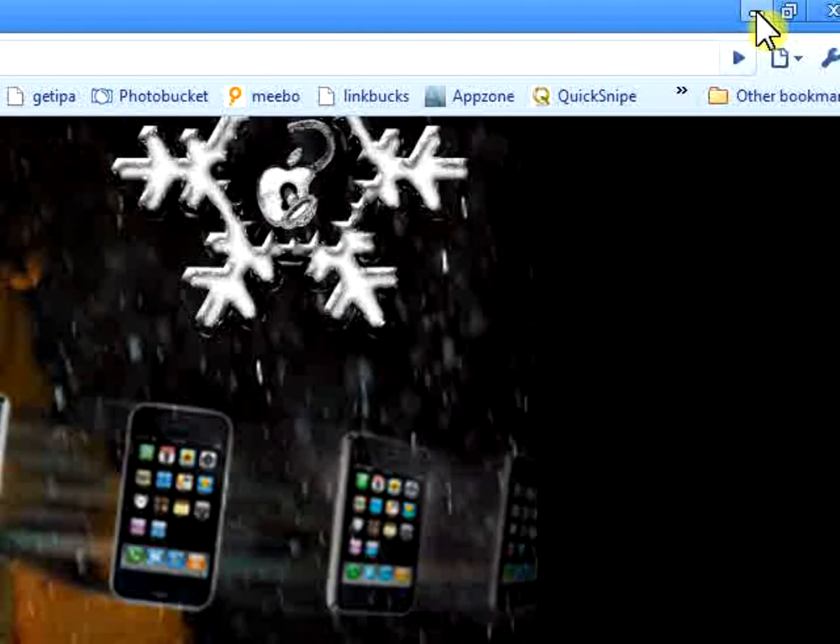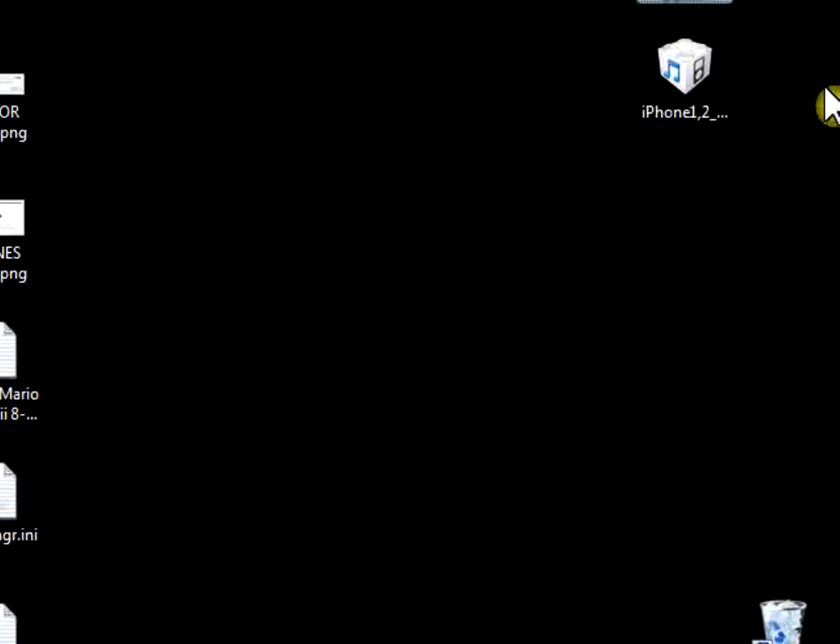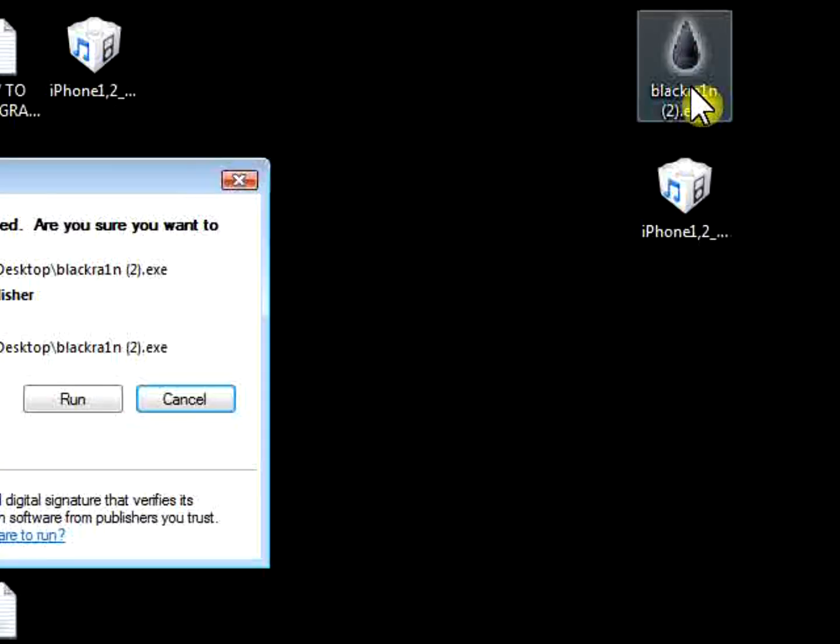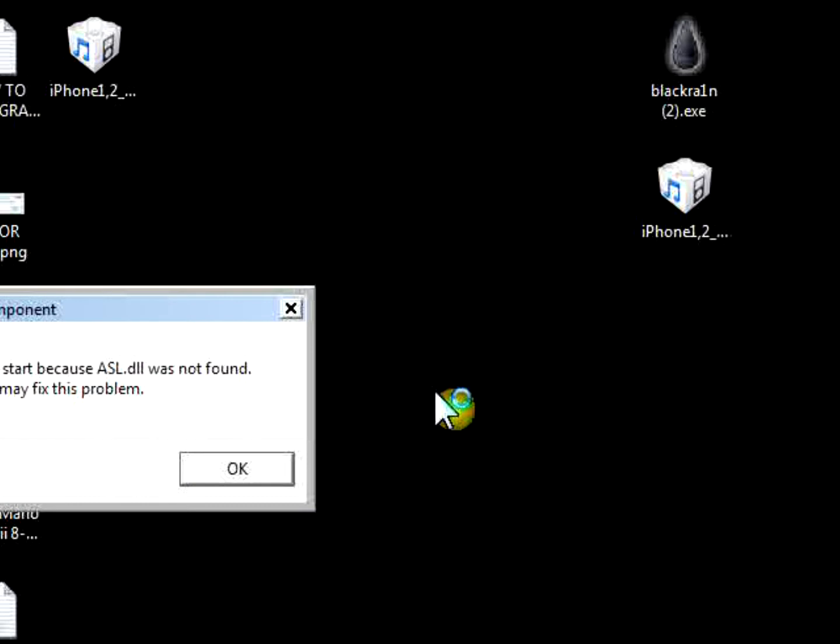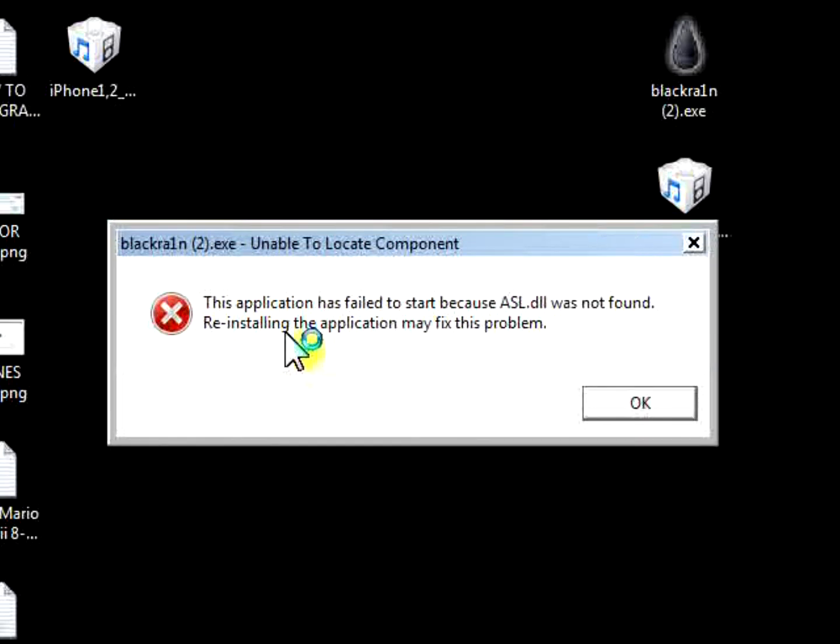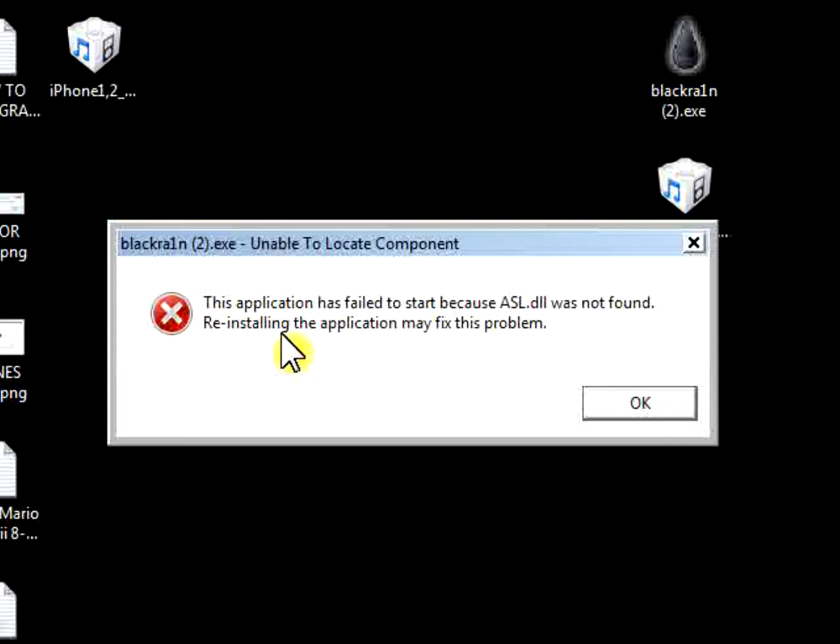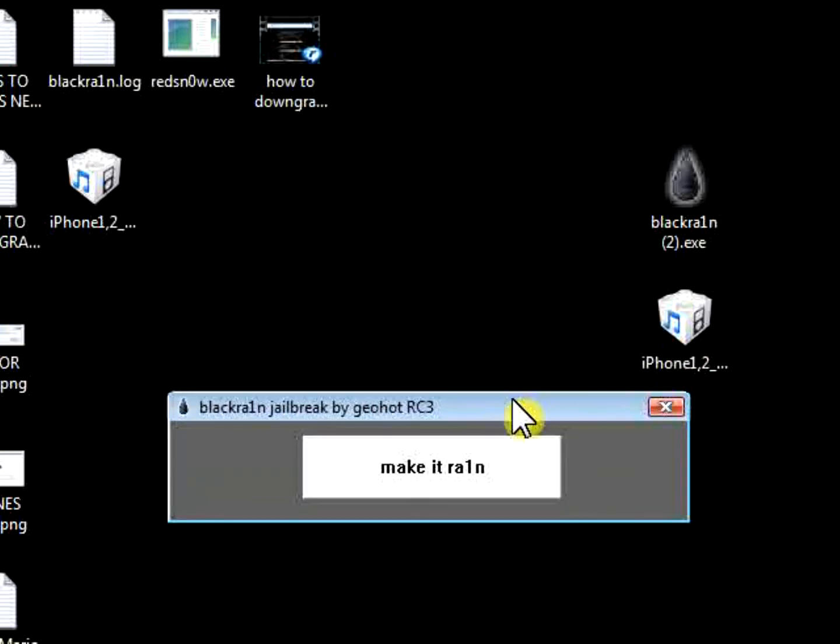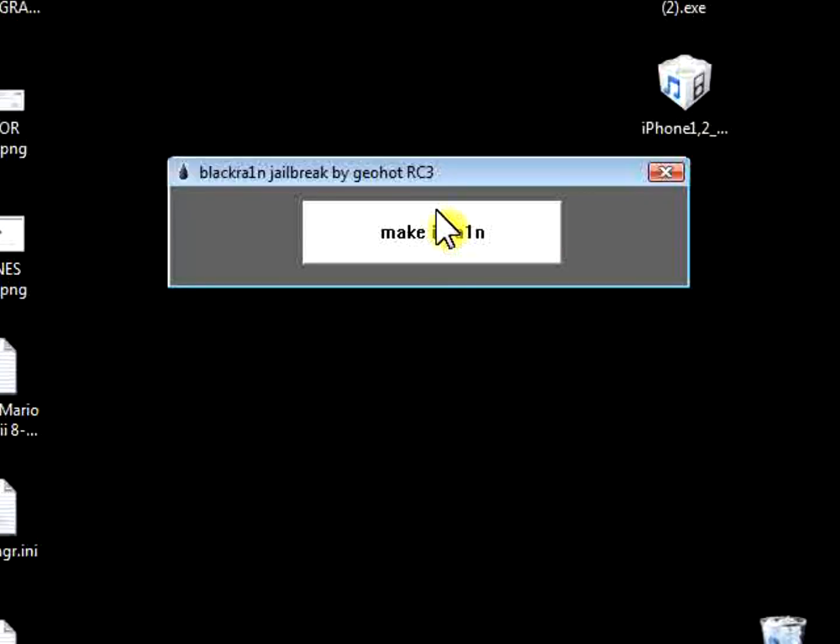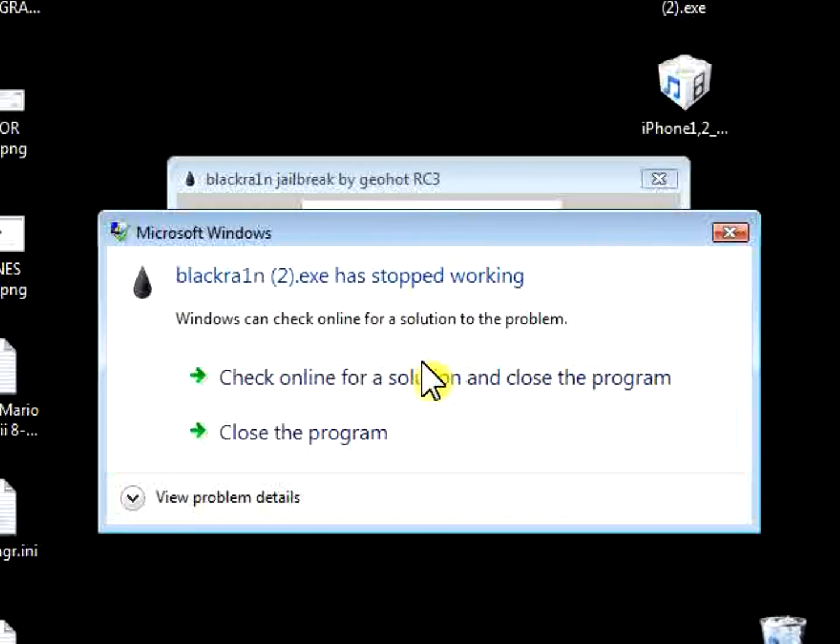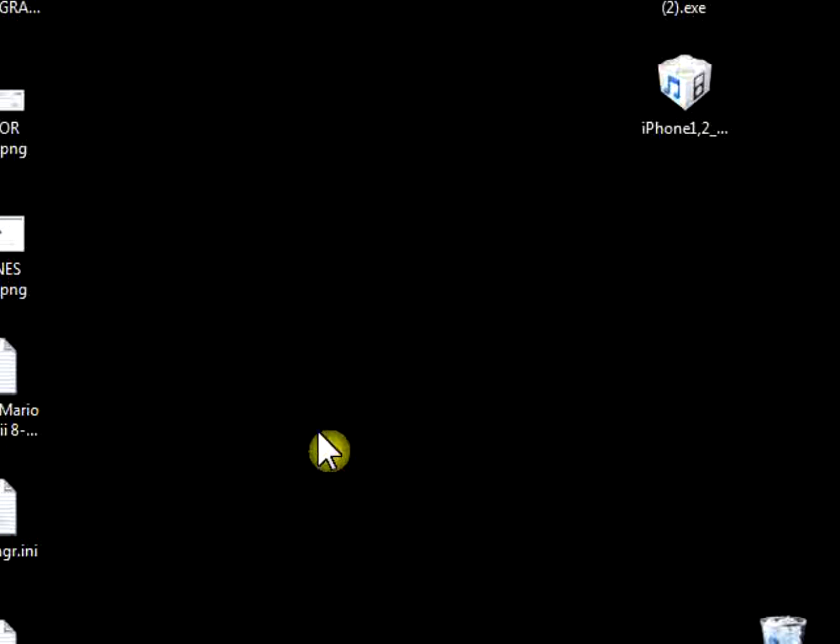We're going to Show in Folder and drag that to the desktop. Once it's there, you're going to want to open it. You click on Run, but then you get this error. This application has failed to start because ASL.DLL was not found. Reinstalling the application may fix this problem. It does not fix your problem. Once you press OK, Make it Rain will pop out. If you click on it, it's not going to work. It's going to say it has stopped working. We're going to close the program.